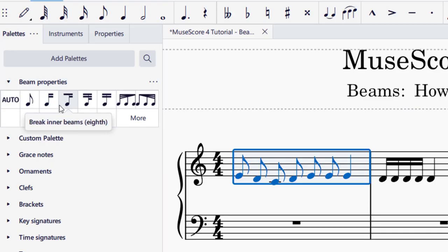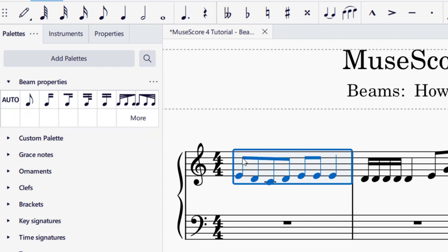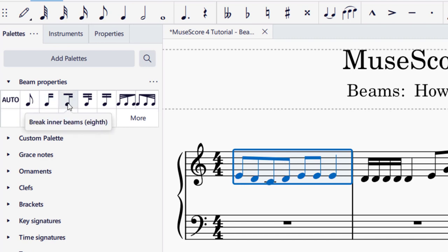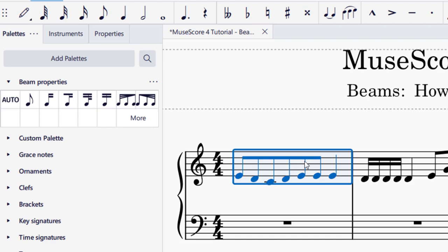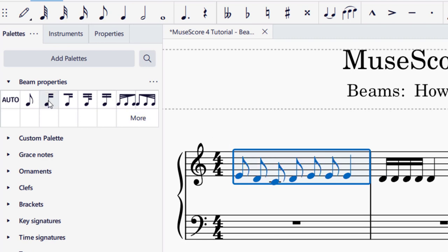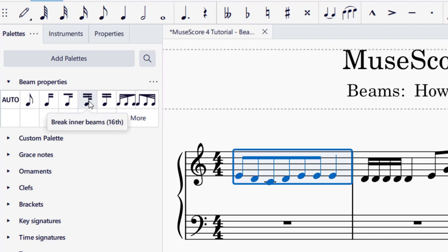If I would like to rebeam those, I can click on auto and that will have beams every — looks like every four eighth notes. You'll notice there's another option here called "break inner beams." With eighth notes, if I click this, you'll notice that it joined all of the eighth notes together. So that's a nice feature too — if you'd like all of those joined, you can click any of these options to see what each one does and make sure it works for you.